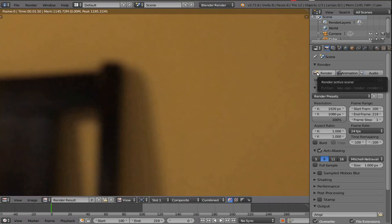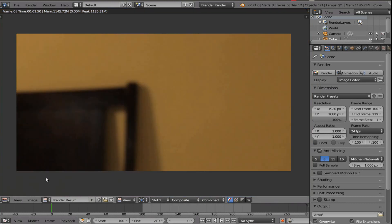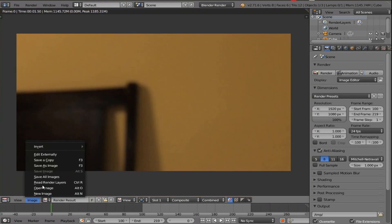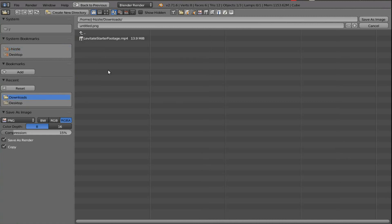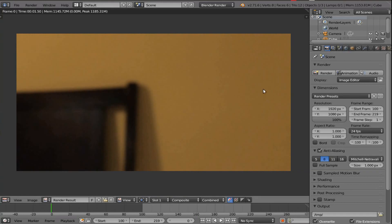So what we do is just simply take the movie clip and put it in there. And boom, we're done. So now just render the image. And we have our image. So I'm going to go to image and press save as image. And I'm going to save it to downloads like the other thing is. I'm going to name it Backdrop. So save as image. And now we have it.